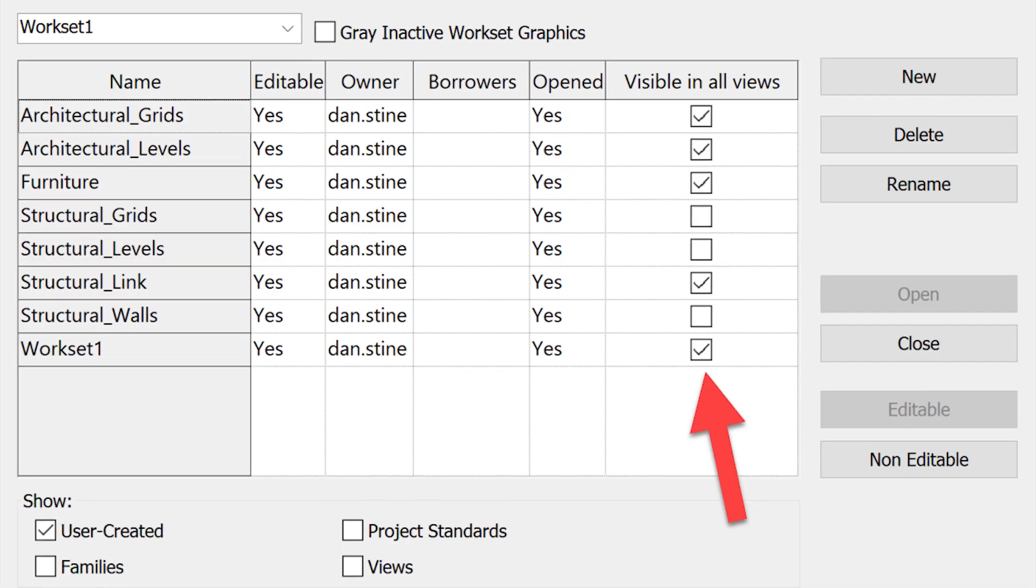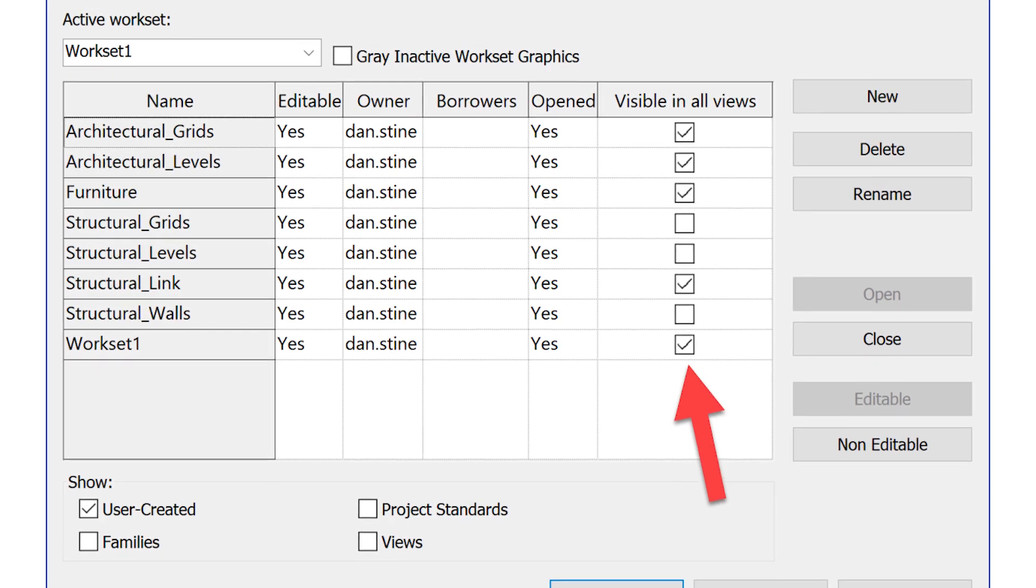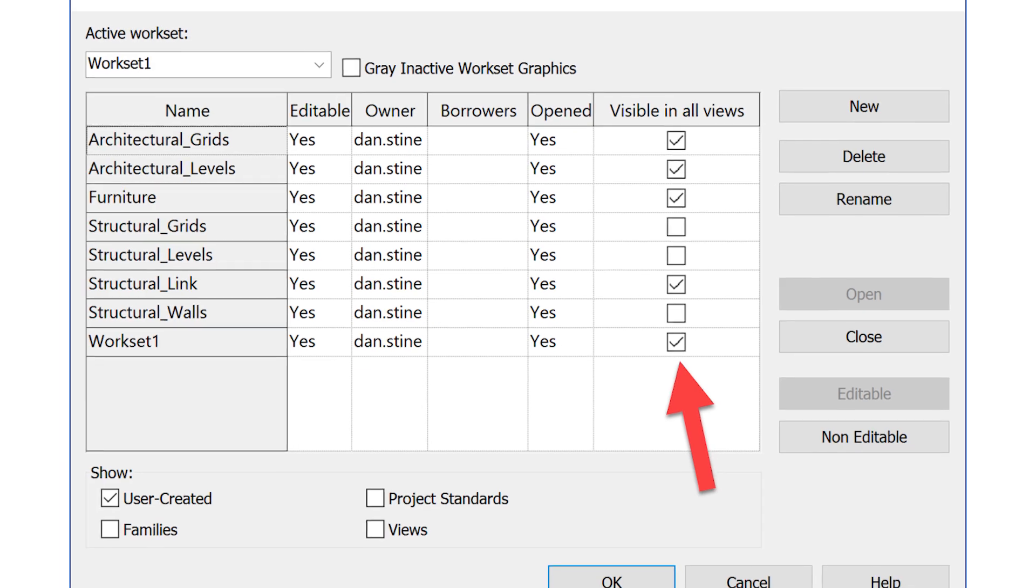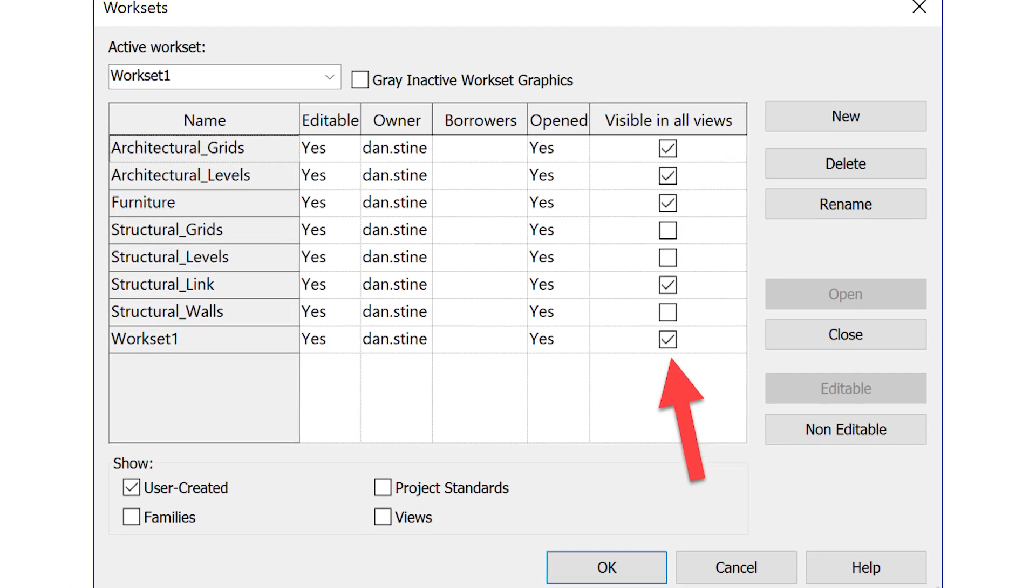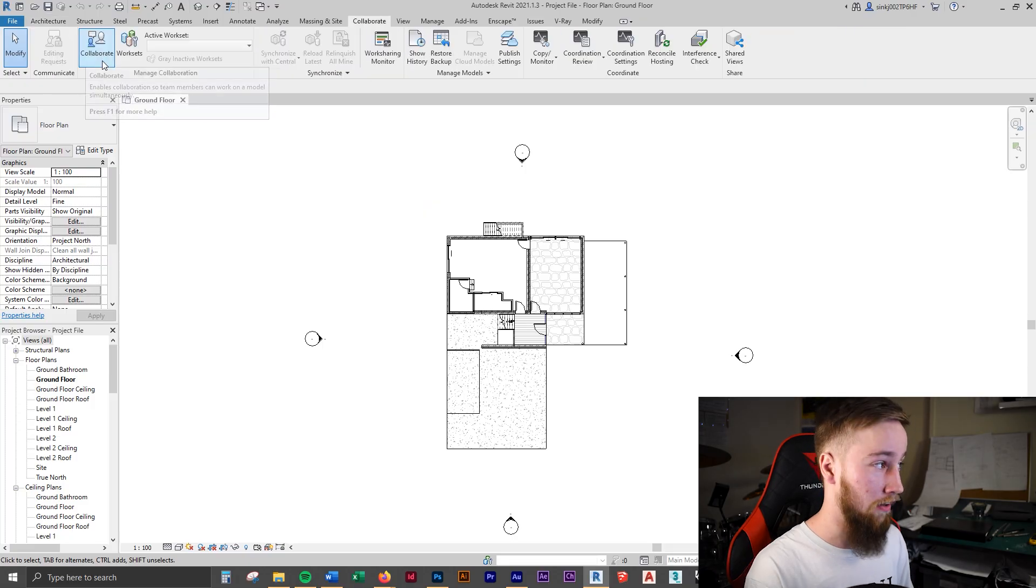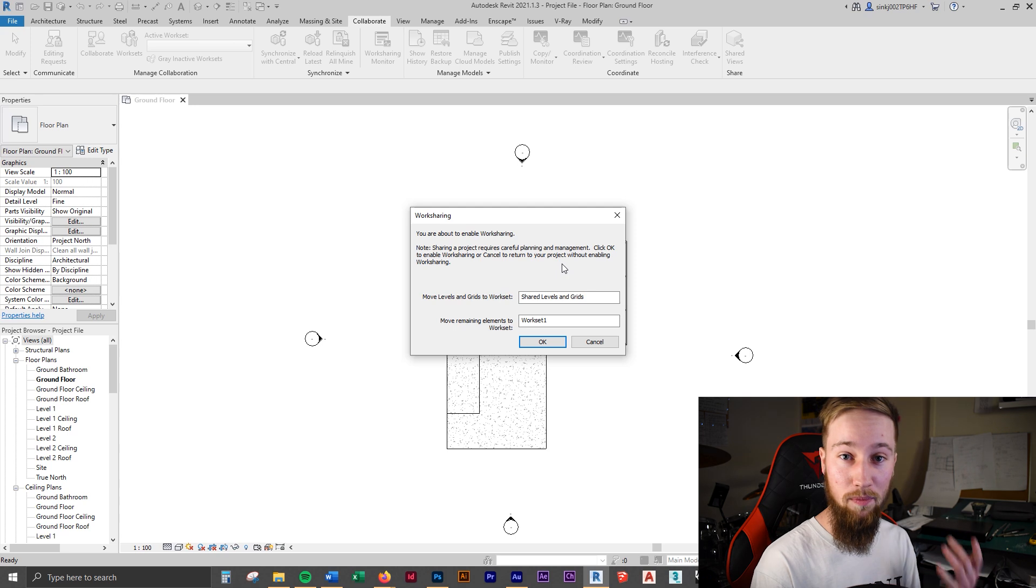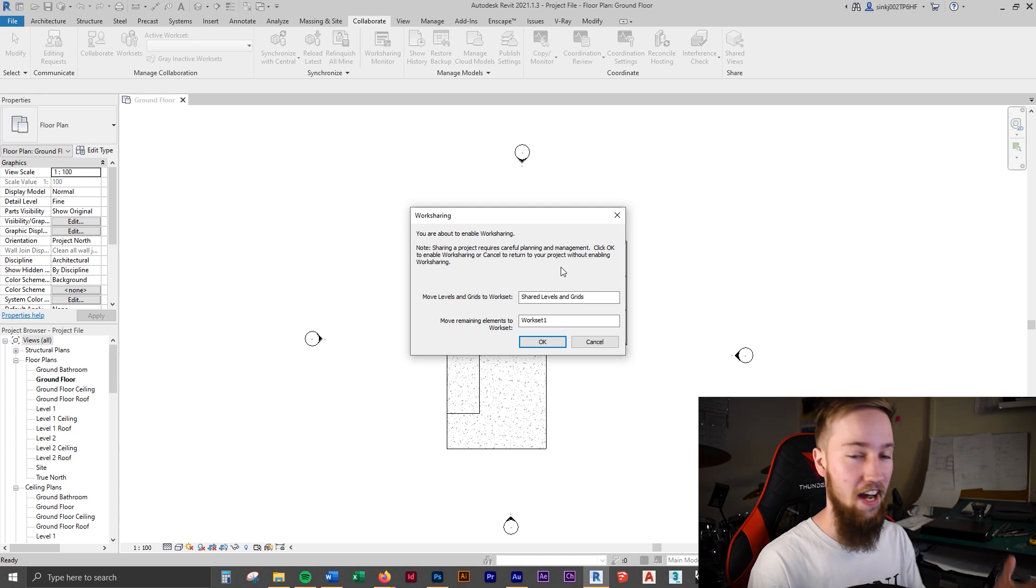Now let's get on with these 20 Revit hacks. Tip number one is about using worksets. Worksets are a collaboration tool inside Revit used to help organize your file. Go up to collaborate, click worksets. Here you'll be starting up work sharing inside your Revit file. Now you don't have to be collaborating with others to use worksets, but this is what you'll be doing.